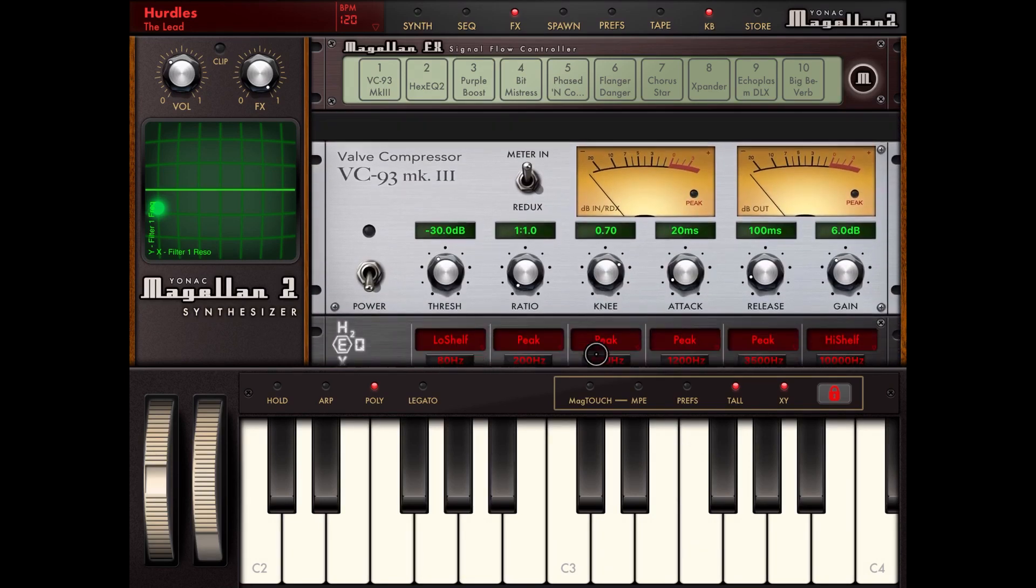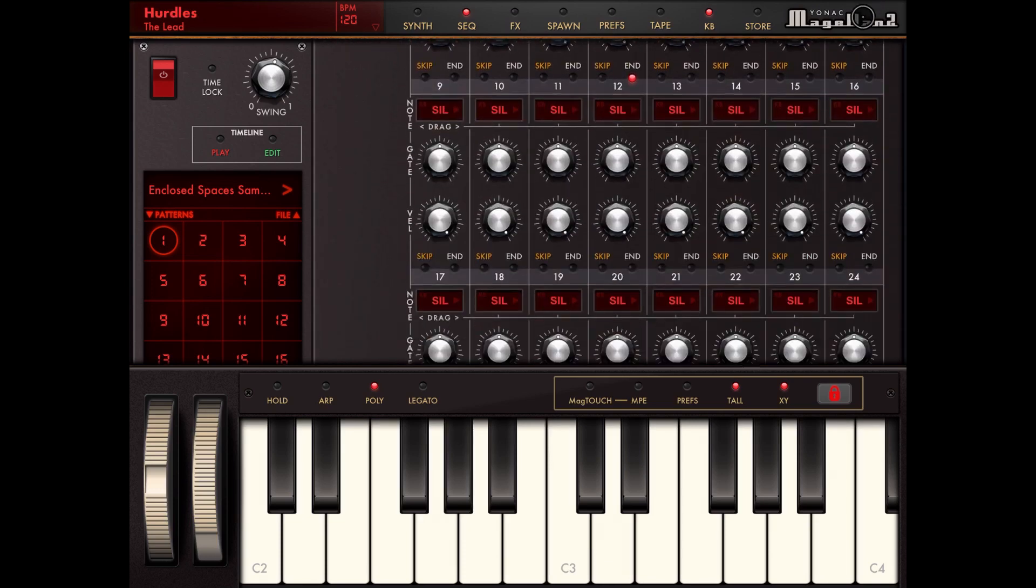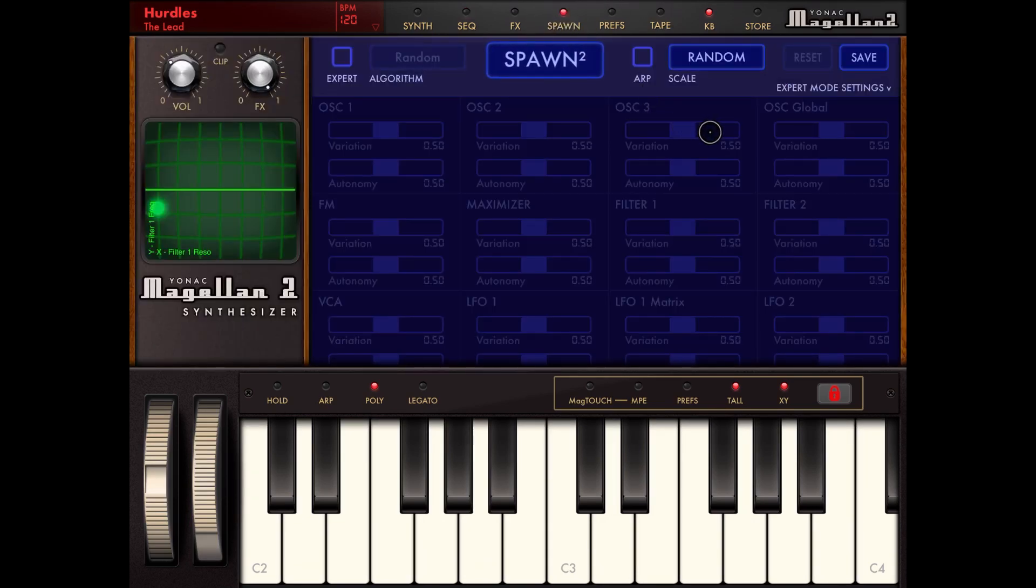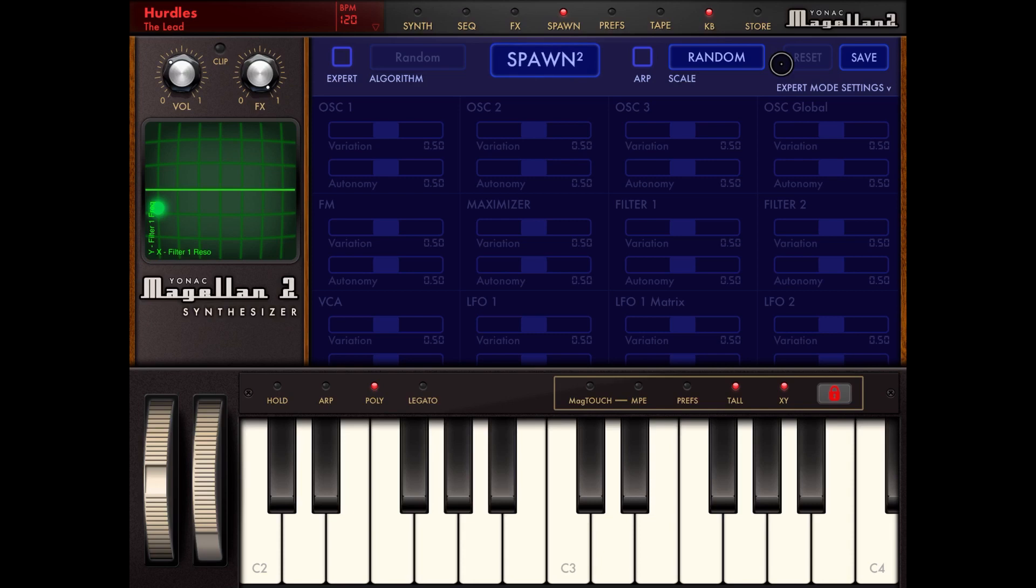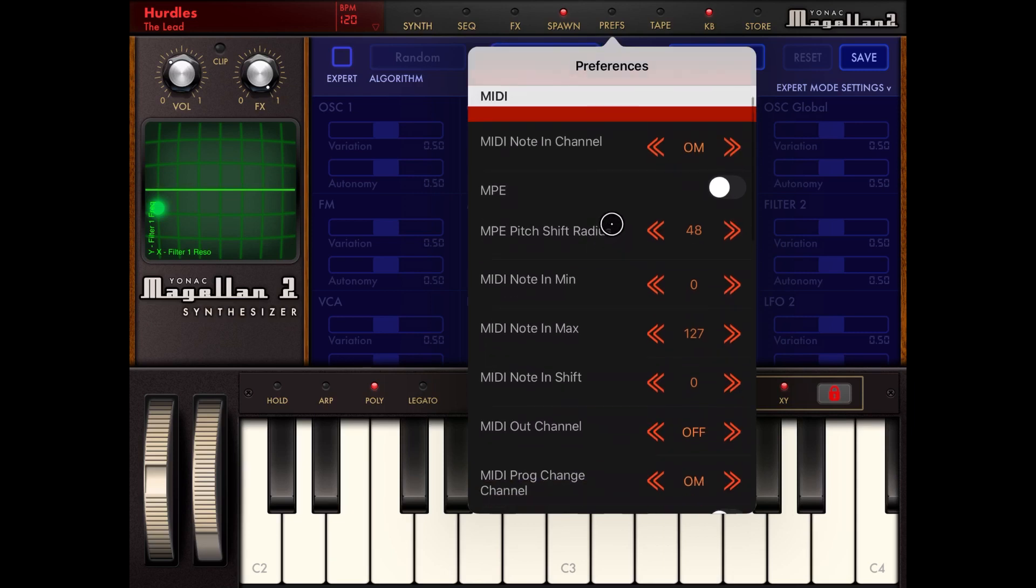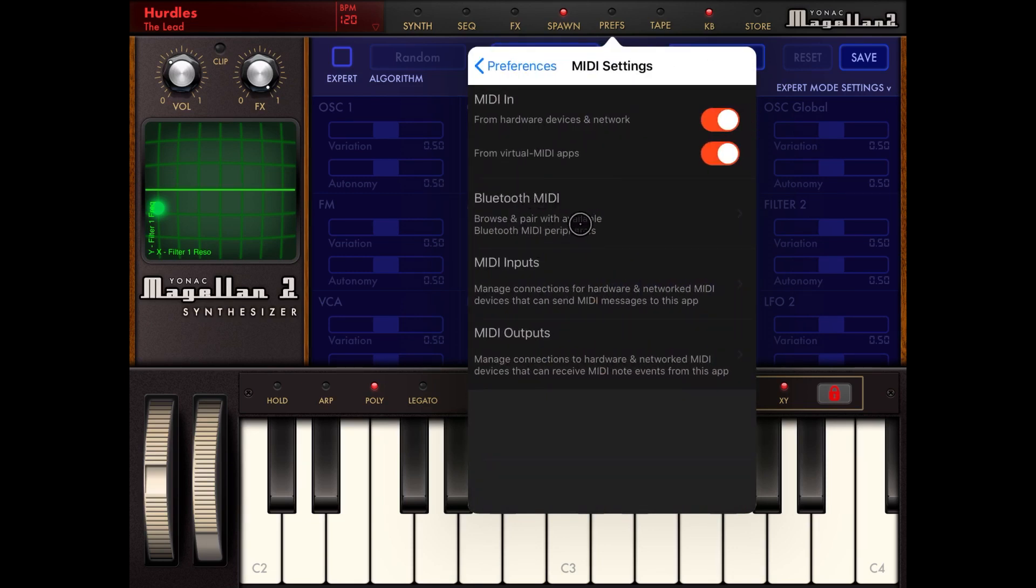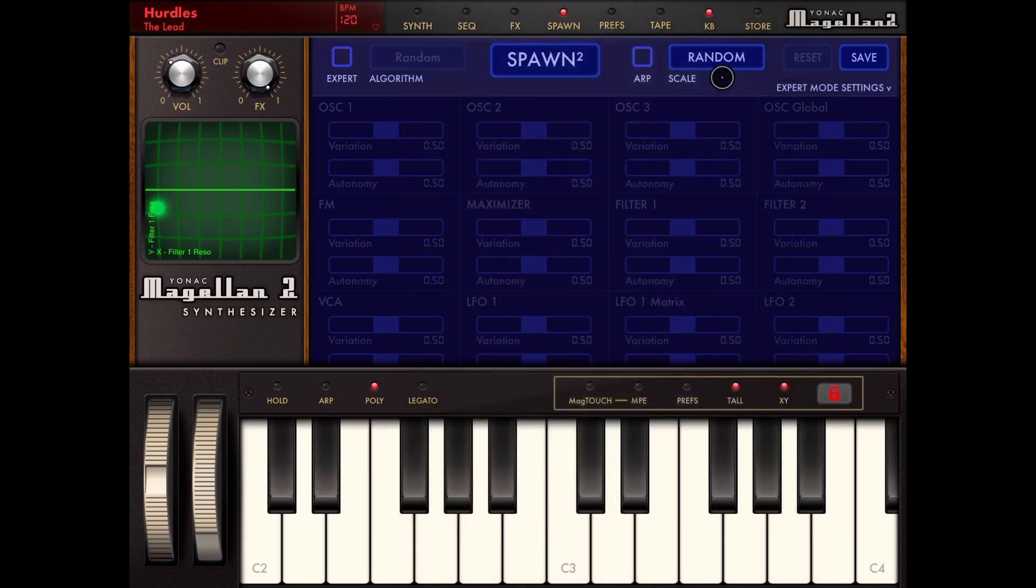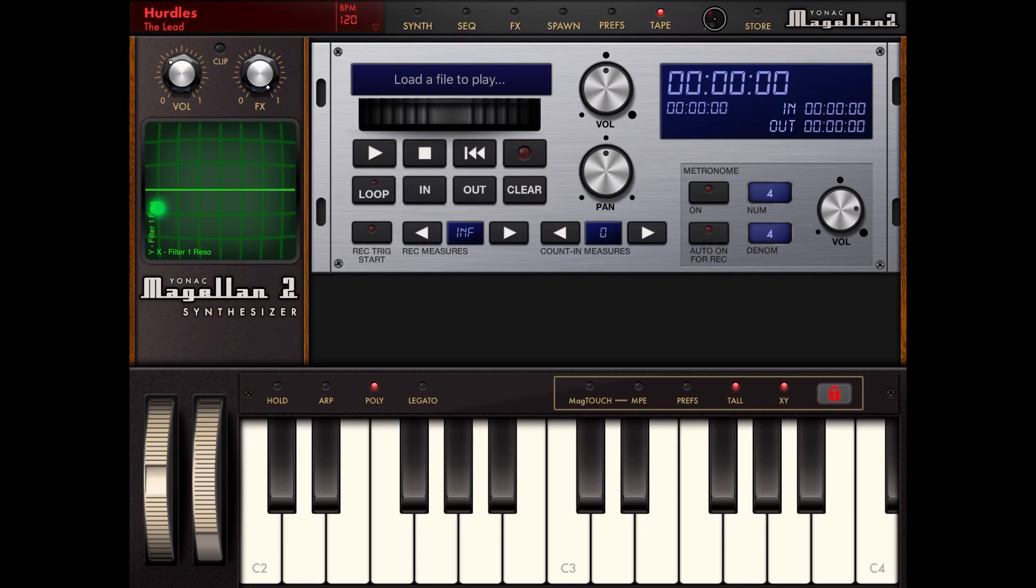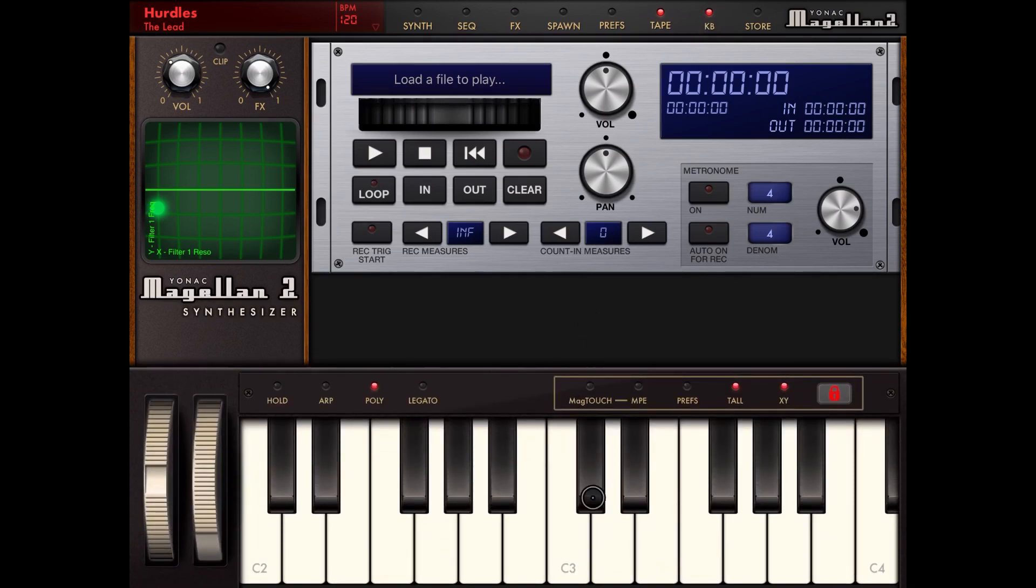Then you have the spawn mode, which is the artificial intelligence implementation of Yonek Magellan to modify or create from scratch presets. It's really cool. You have a preference button which gives you the ability to select different settings for your MIDI in, out, etc. Here is where under advanced MIDI settings you find, for example, your Bluetooth MIDI to connect to my keyboard. You have your tape if you want to load a file, import it and play around. And you have the ability to activate or deactivate the keyboard as you see at the bottom of the screen. Then you can go on to the store to buy additional presets.